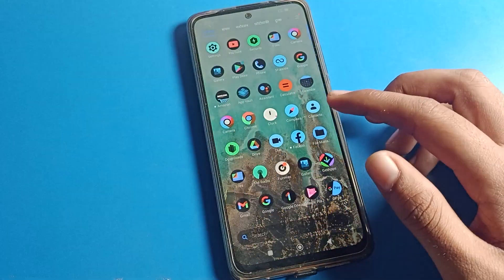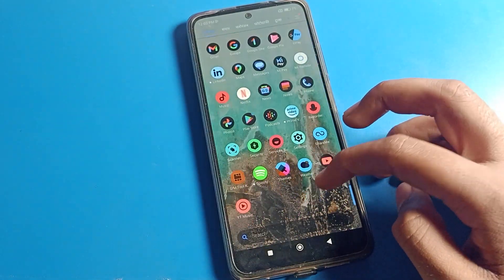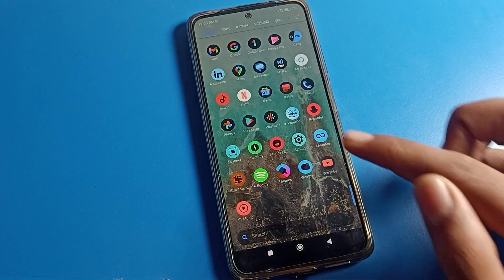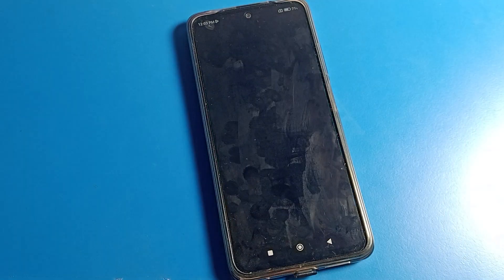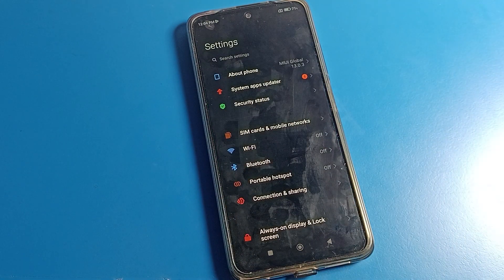Now let's see how to fix this problem. You will have to go to your phone settings, so open your phone settings. After opening phone settings, you can see this type of interface.